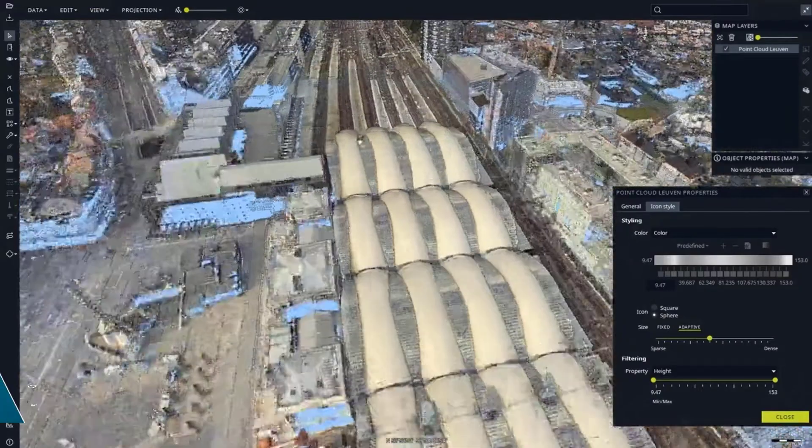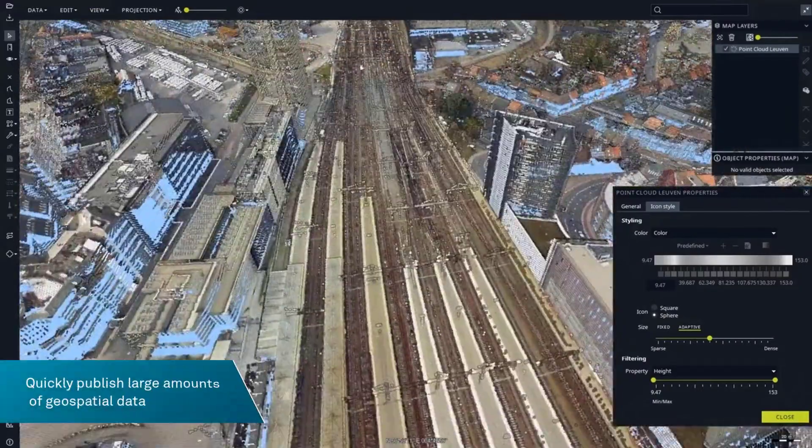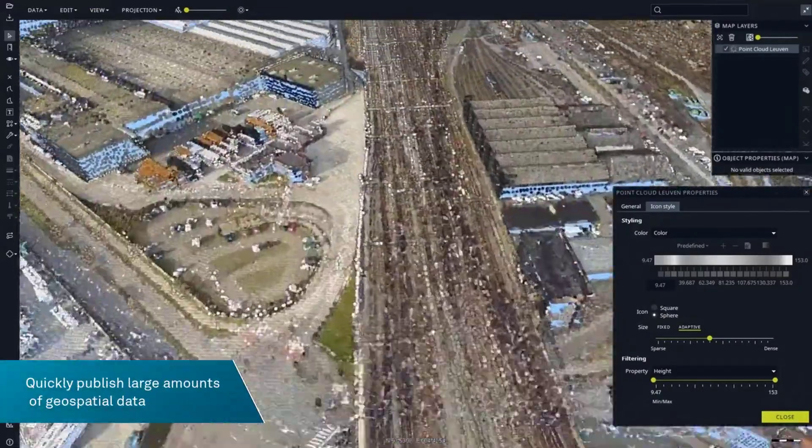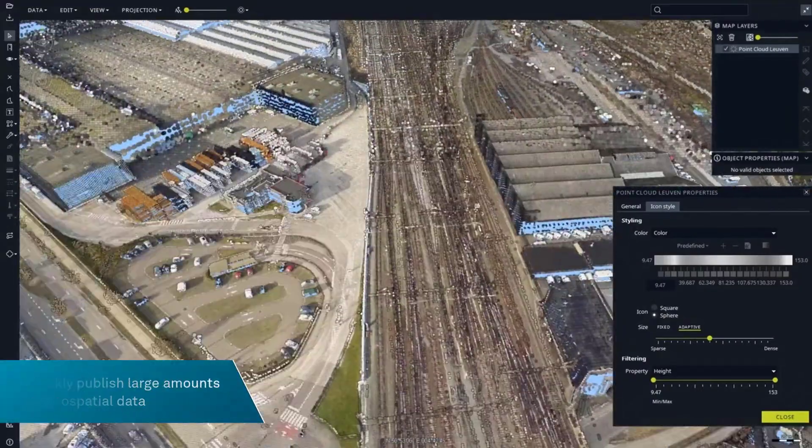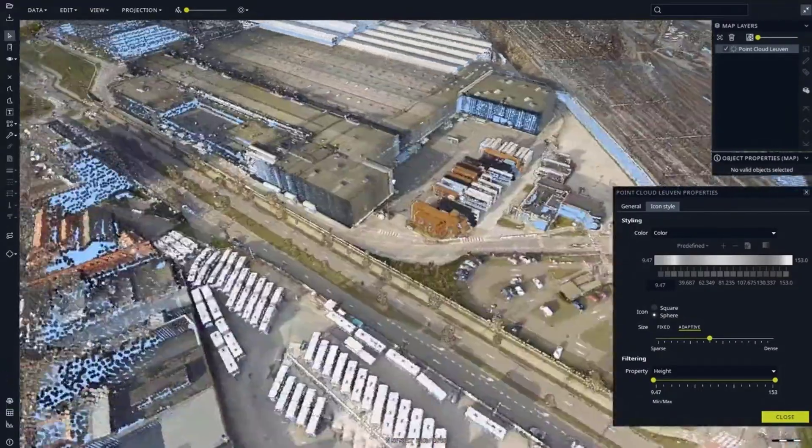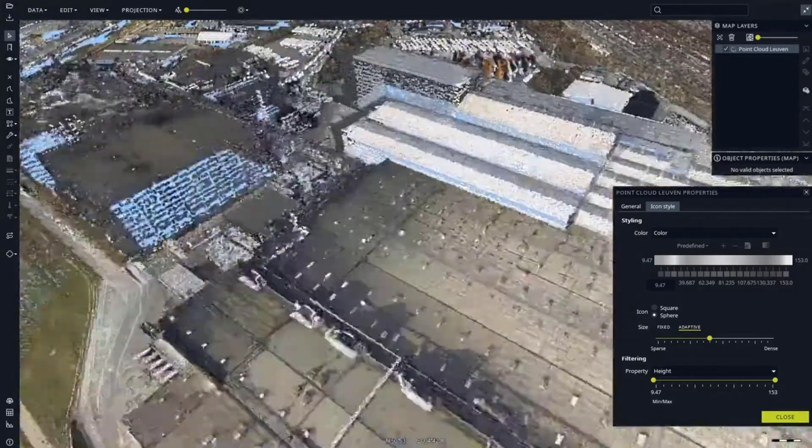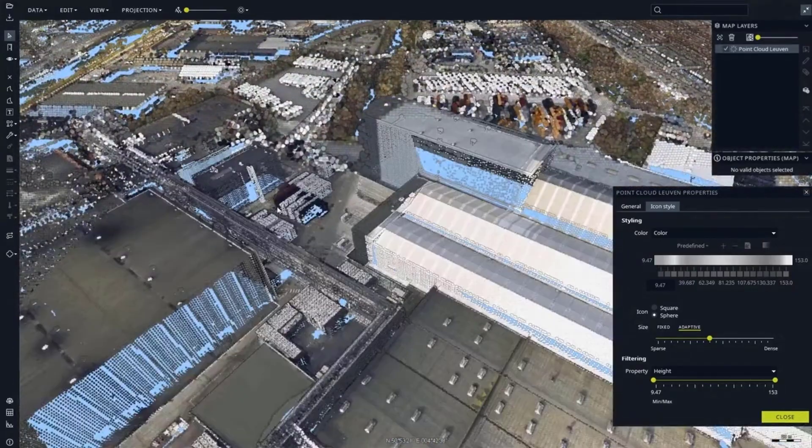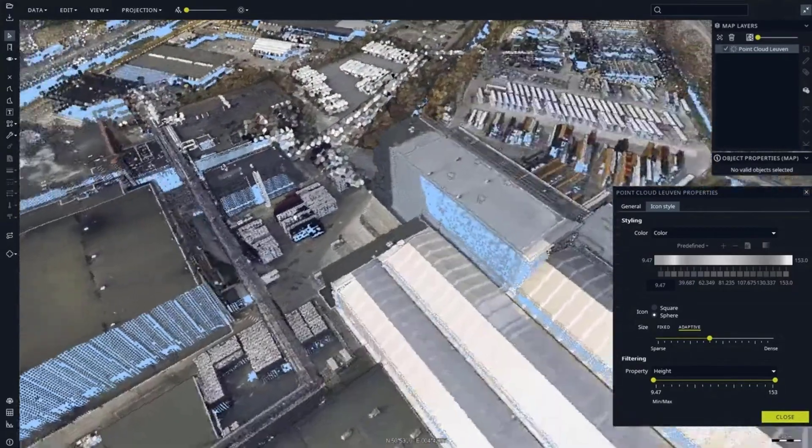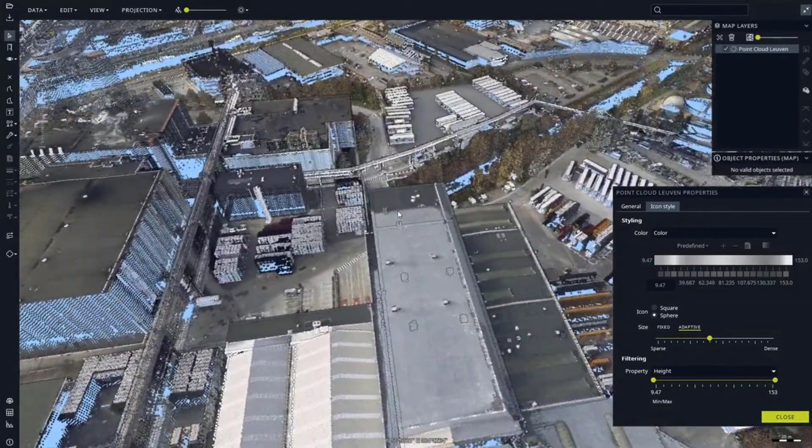With Luciad Fusion, you can quickly publish large amounts of geospatial data in OGC standard formats without delays, even when receiving new images every hour.